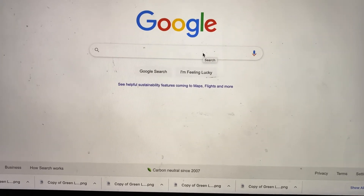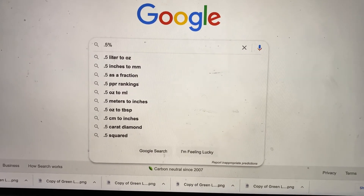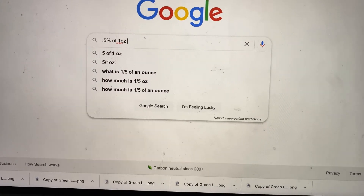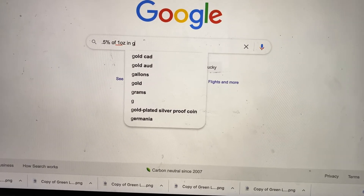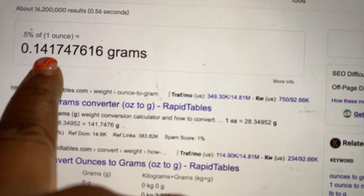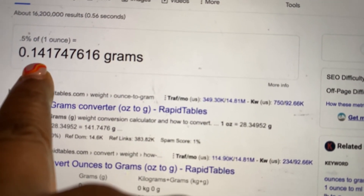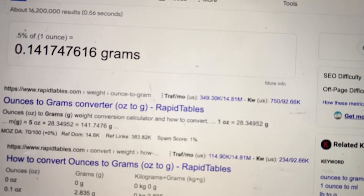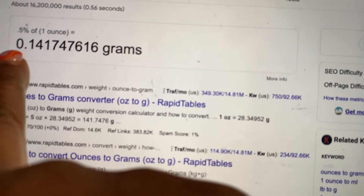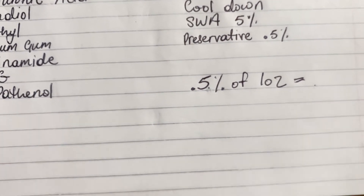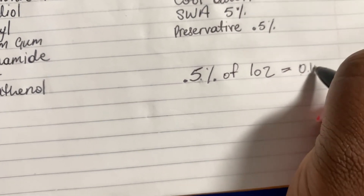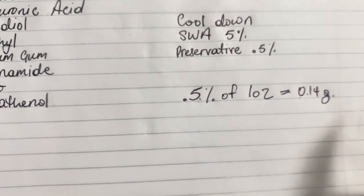You're going to type into Google: 0.5 percent of one ounce in grams — and hit enter. It's going to spit the answer out for you. So 0.5 percent of one ounce equals 0.14 grams. I always stop at the second decimal number, sometimes the first depending on the digit. Once we have the answer, we come back to the formula and plug our number in: 0.5 percent of one ounce equals 0.14 grams. That's really how easy it is.